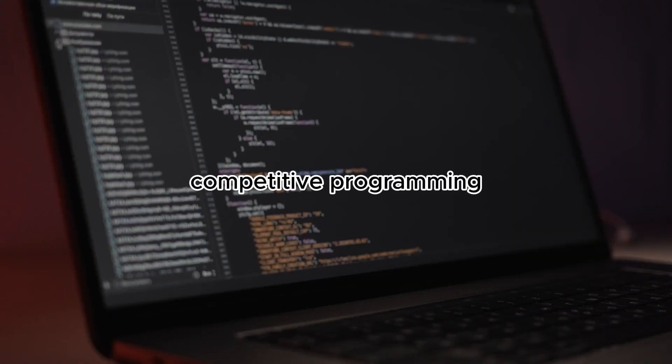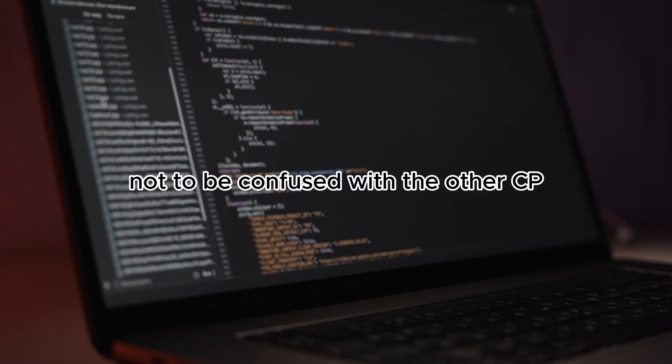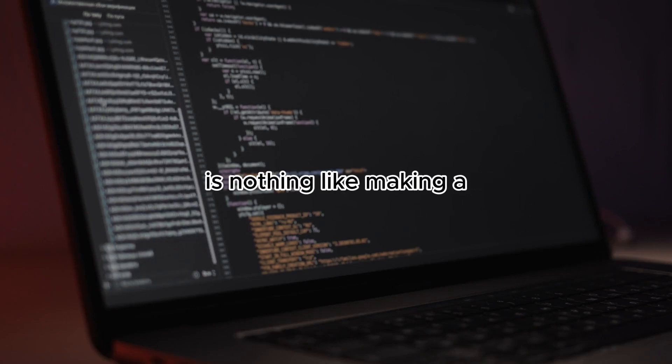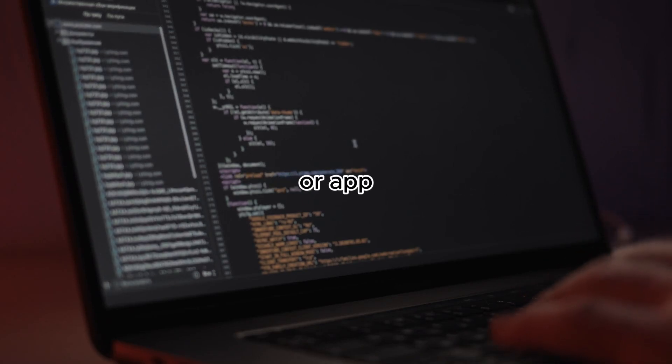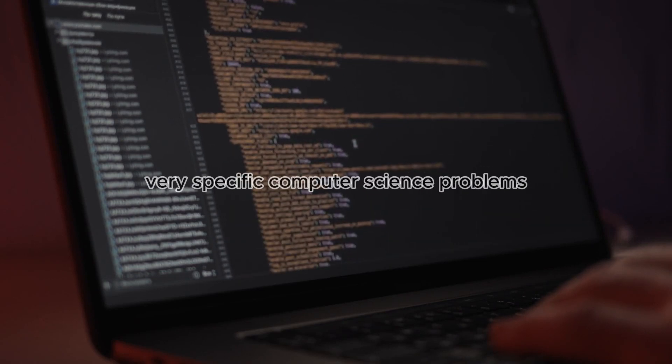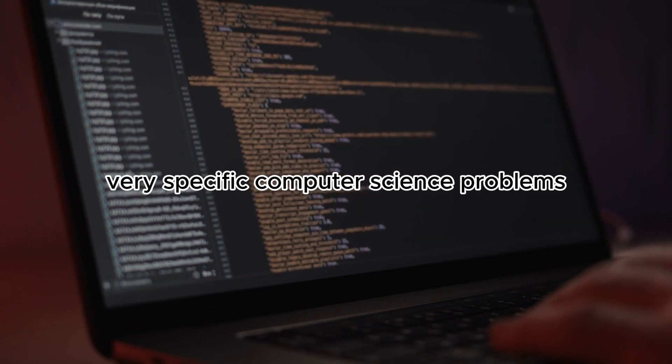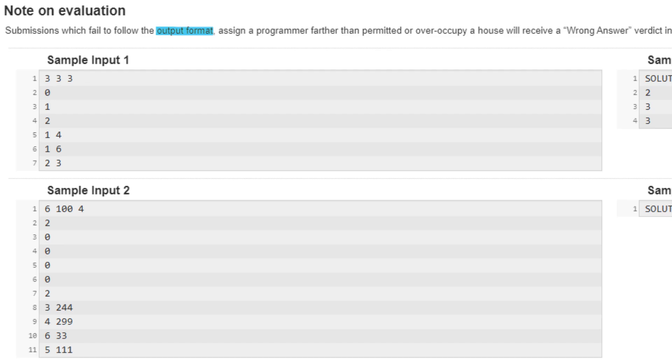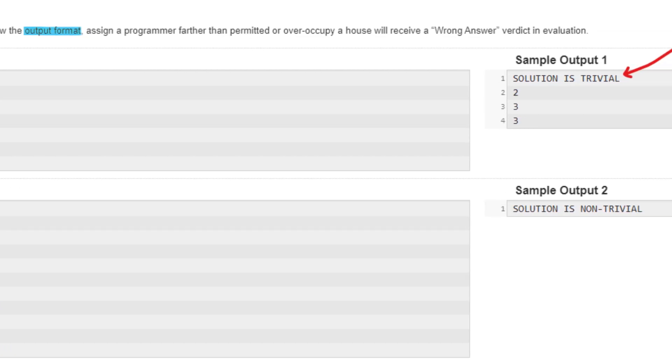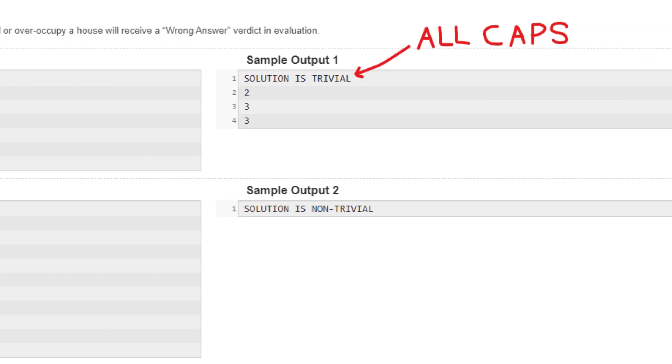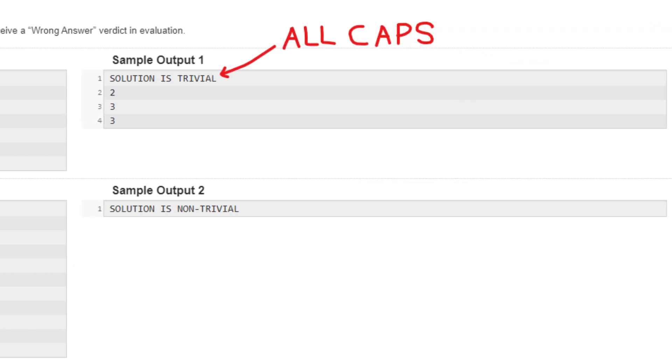Competitive programming, not to be confused with the other CP, is nothing like making a website, game, or app. Programs are expected to solve very specific computer science problems with a text input and an expected text output in which the format has to be very exact.